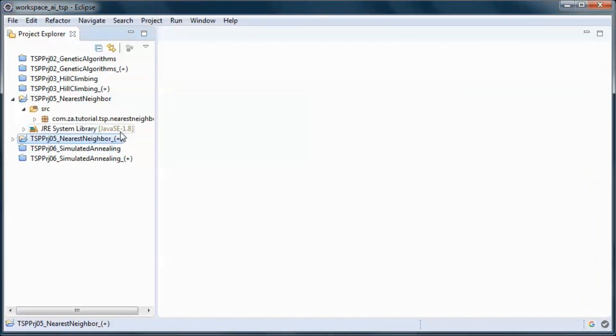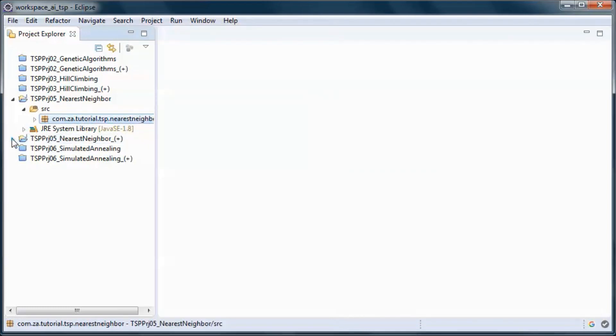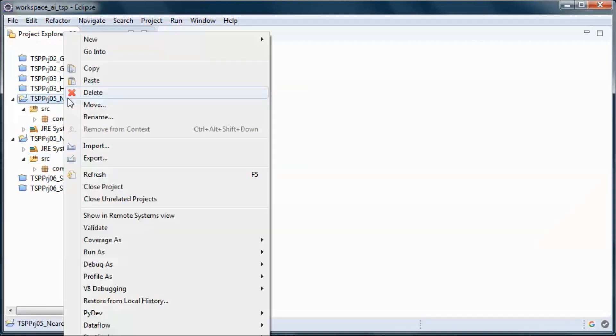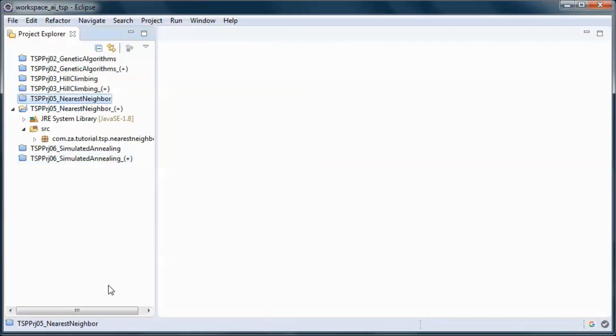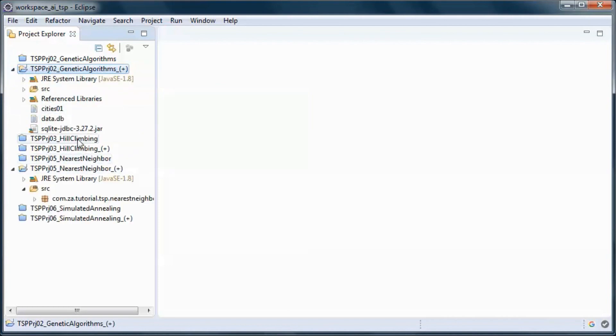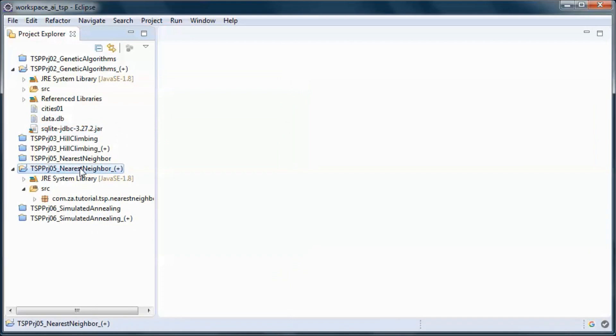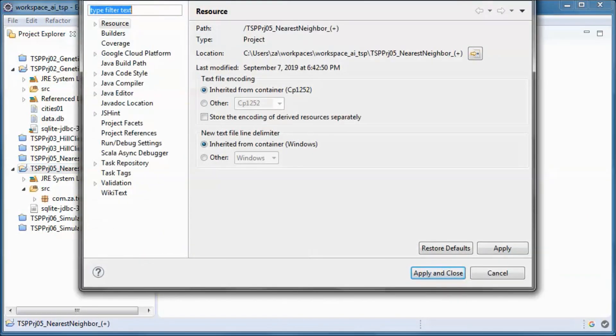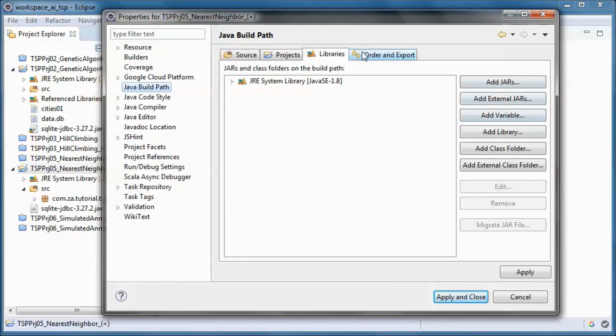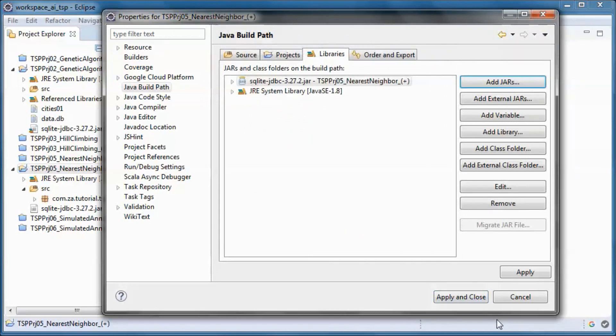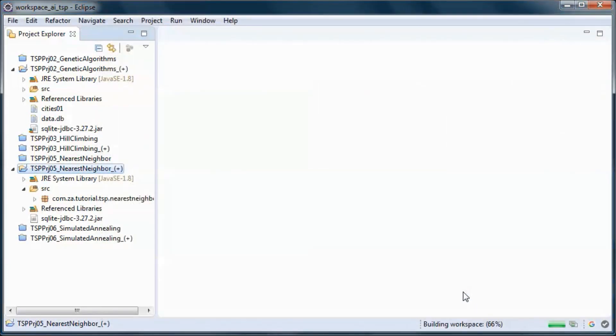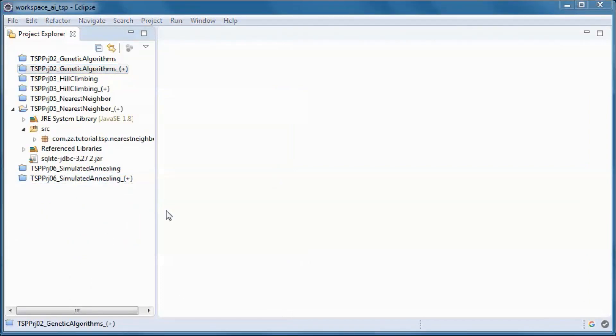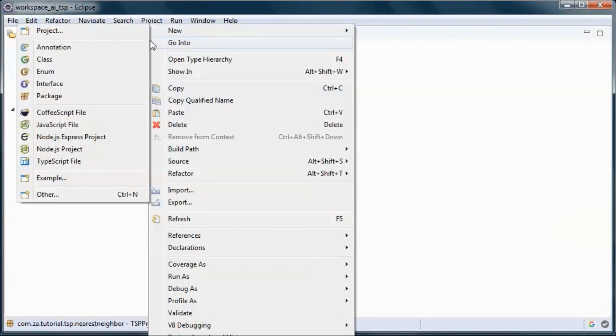And copy this code. We will need this SQL Lite jar and we go to properties. Let's go ahead and create a new package.